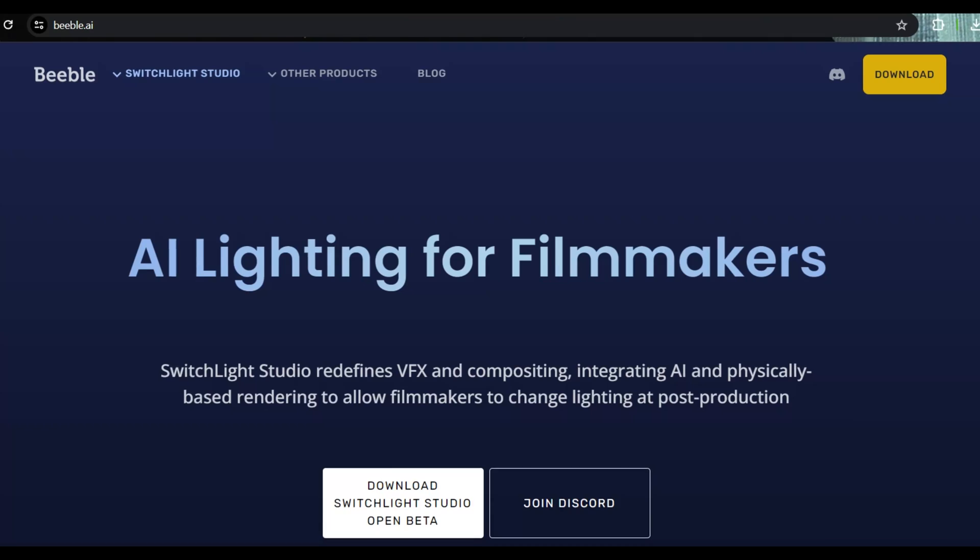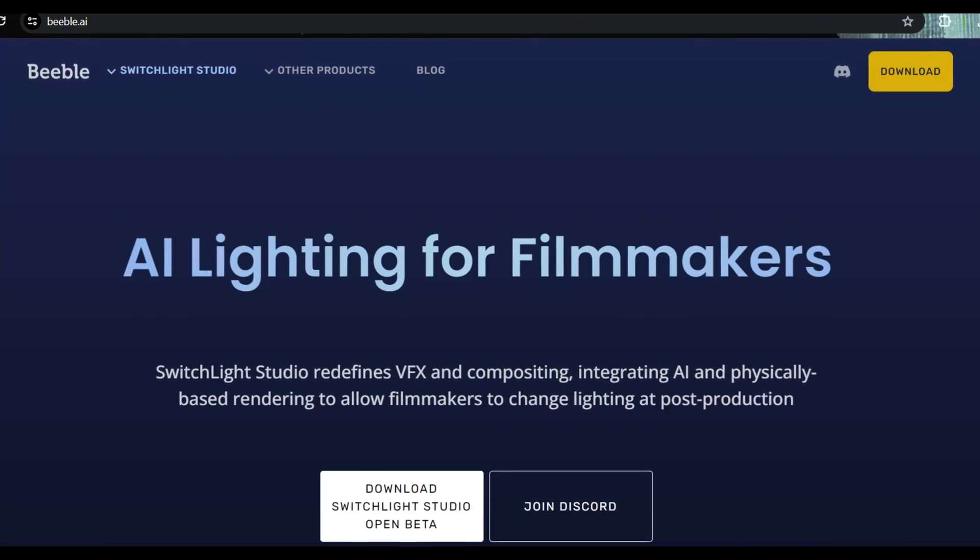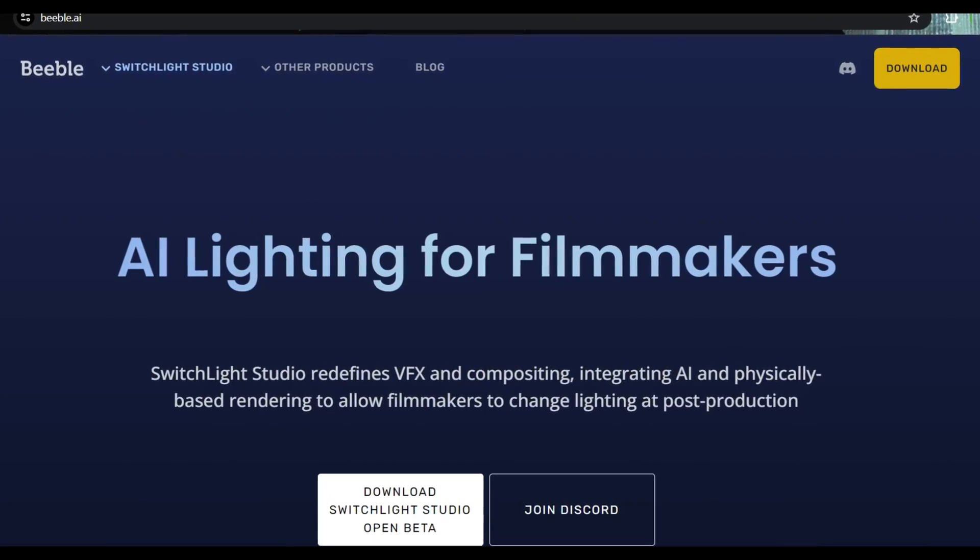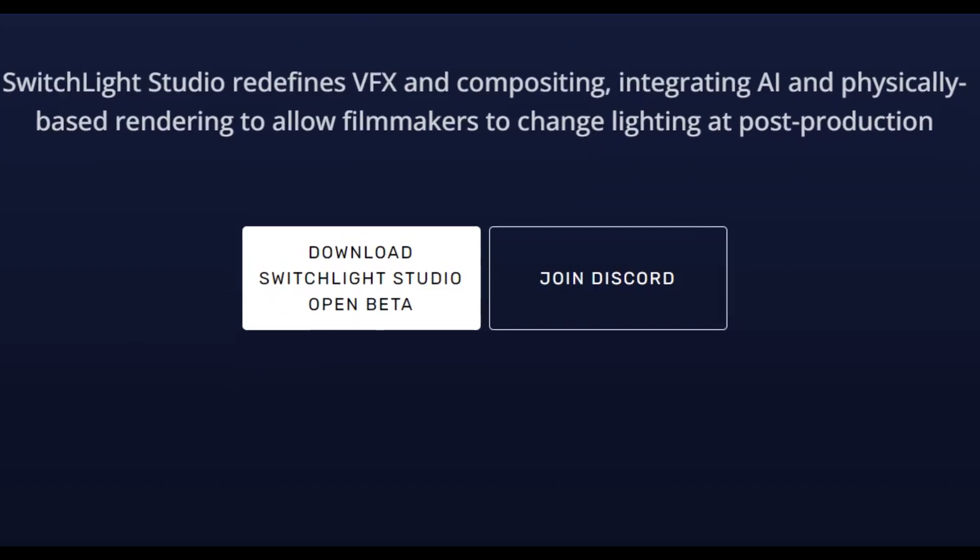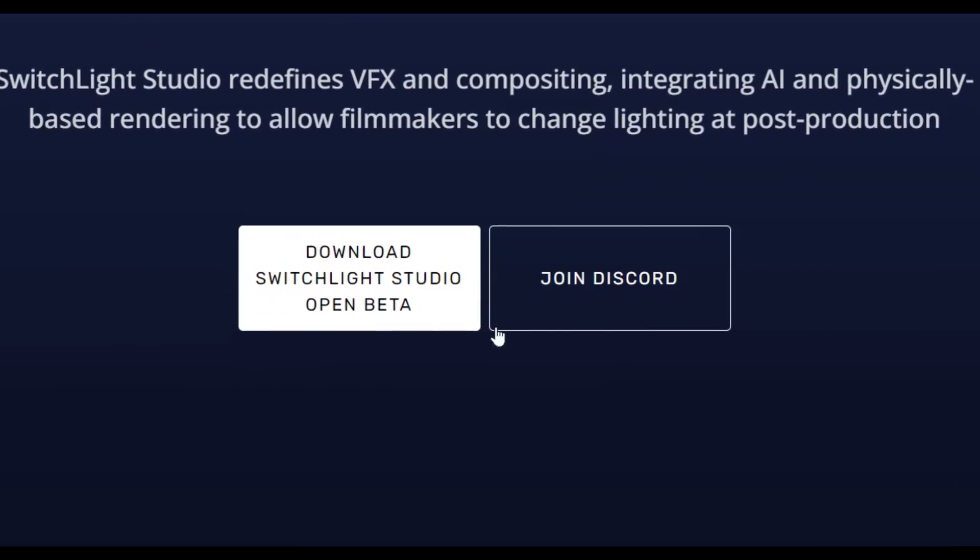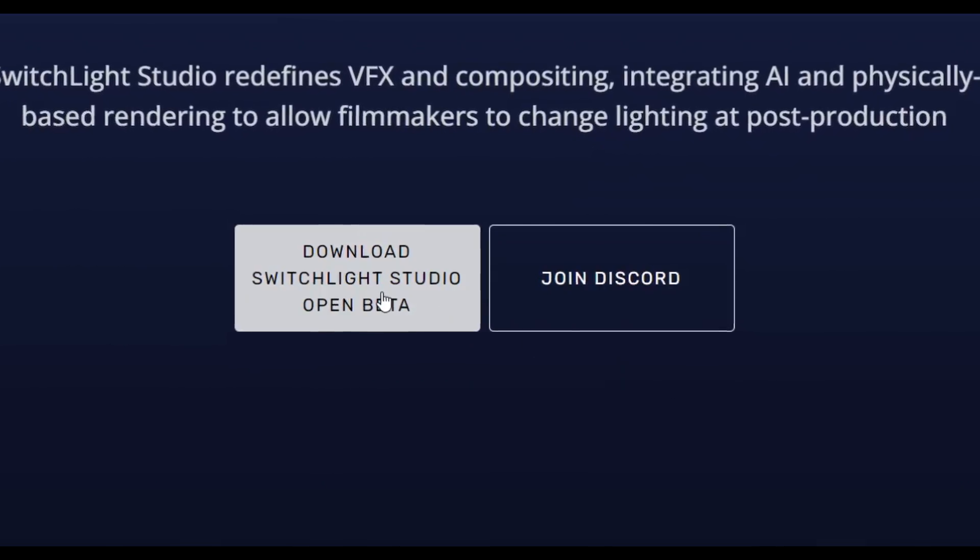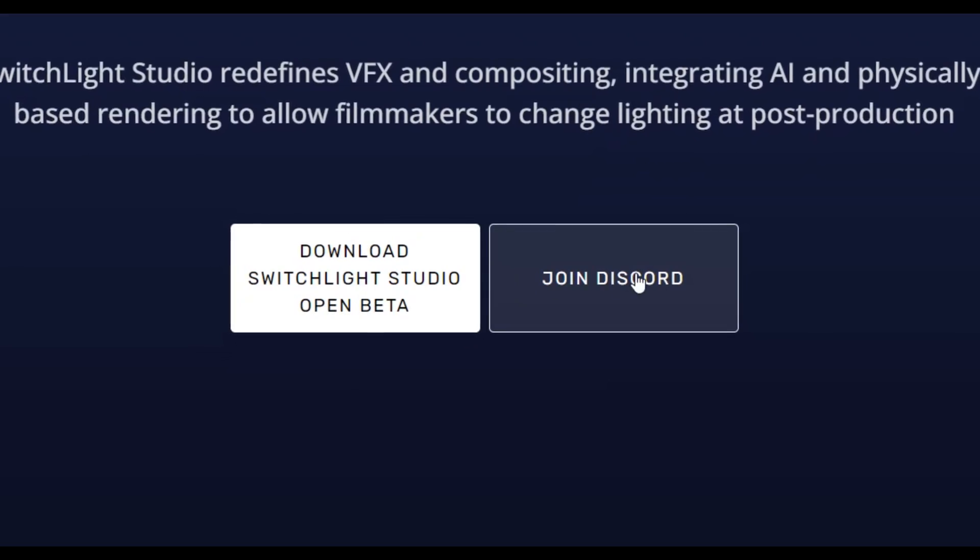Ok, with the footage filmed it is time to relight it. And to do that I'm going to be using this AI program called Switchlight Studio. It is currently free, you just have to join their Discord.